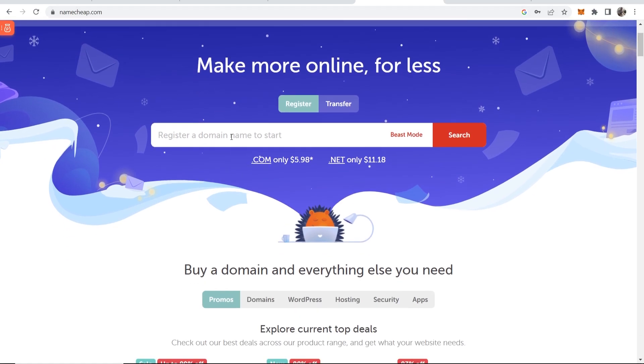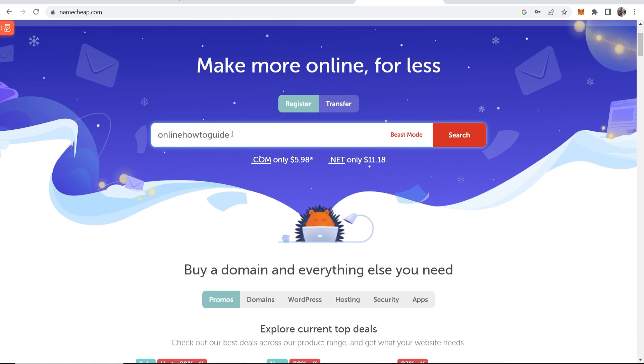You can see you can register a domain name to start. So go ahead and type in your domain name you're thinking of registering. I'm going to try and register here online how to guide.